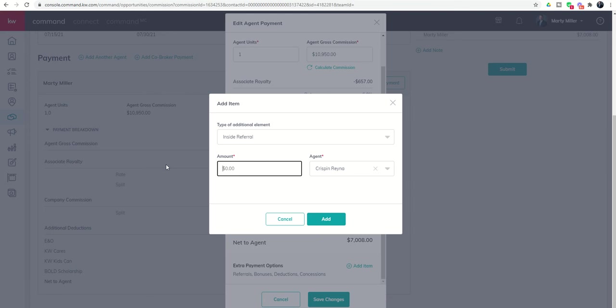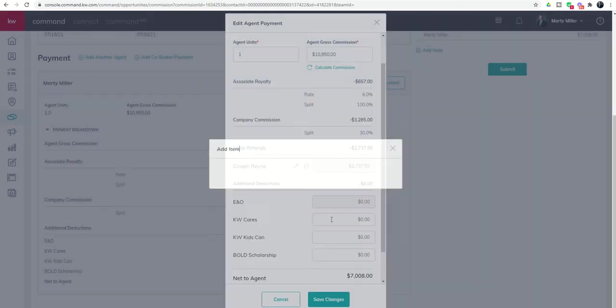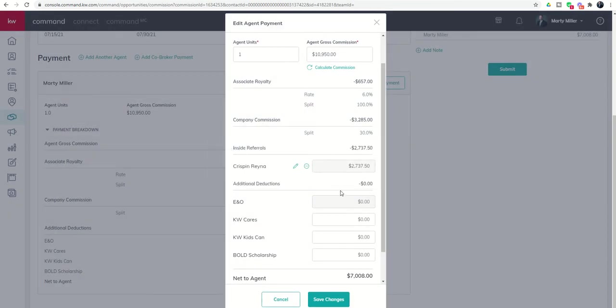That would be $2,737.50. If I click on add, you would see that that would then show up underneath inside referrals.